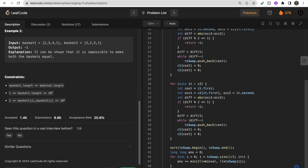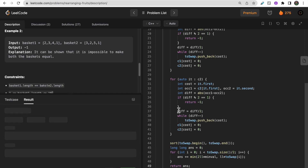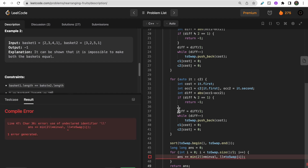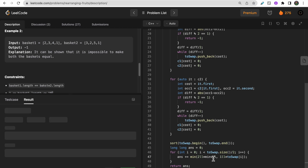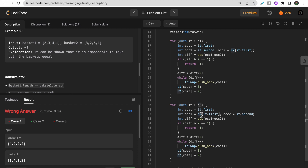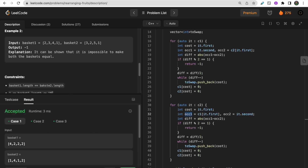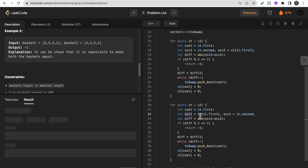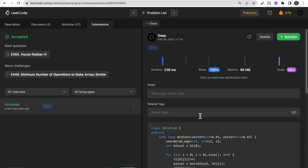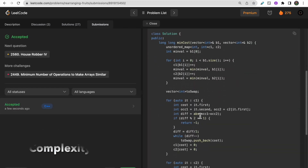Return the answer variable. After running the code, initial test cases pass. There was one fix needed - changing the iterator variable declaration. After fixing, all test cases pass and the code gets accepted on submission.